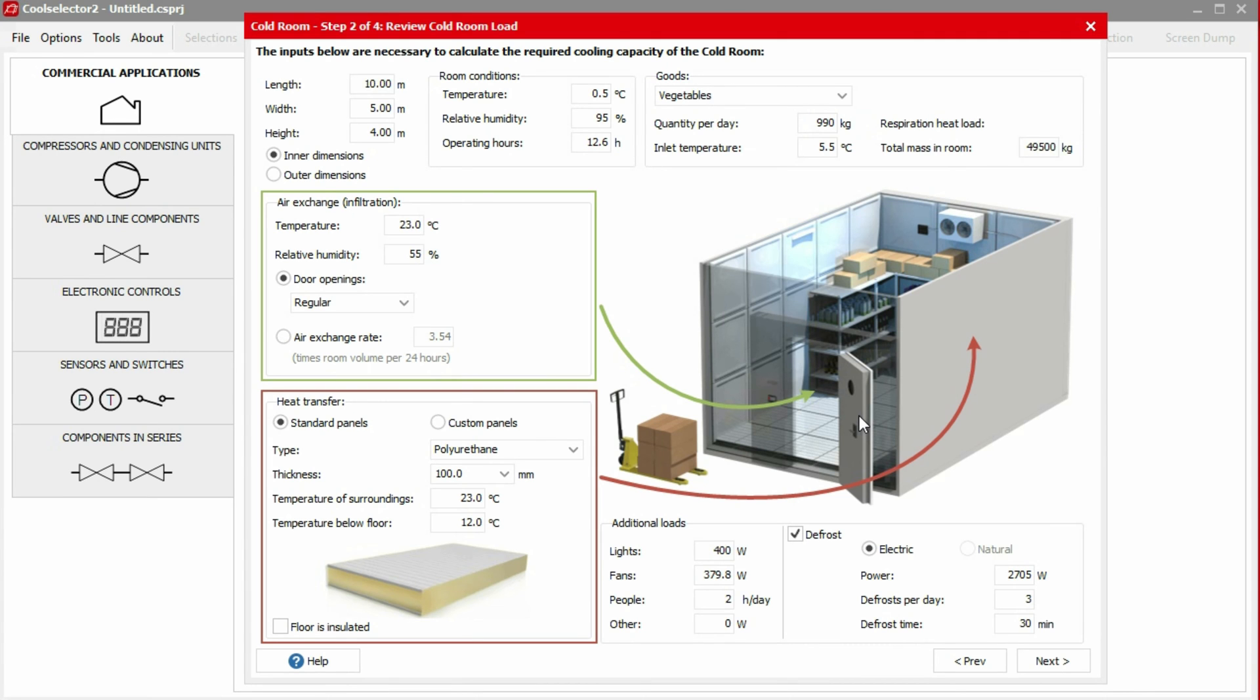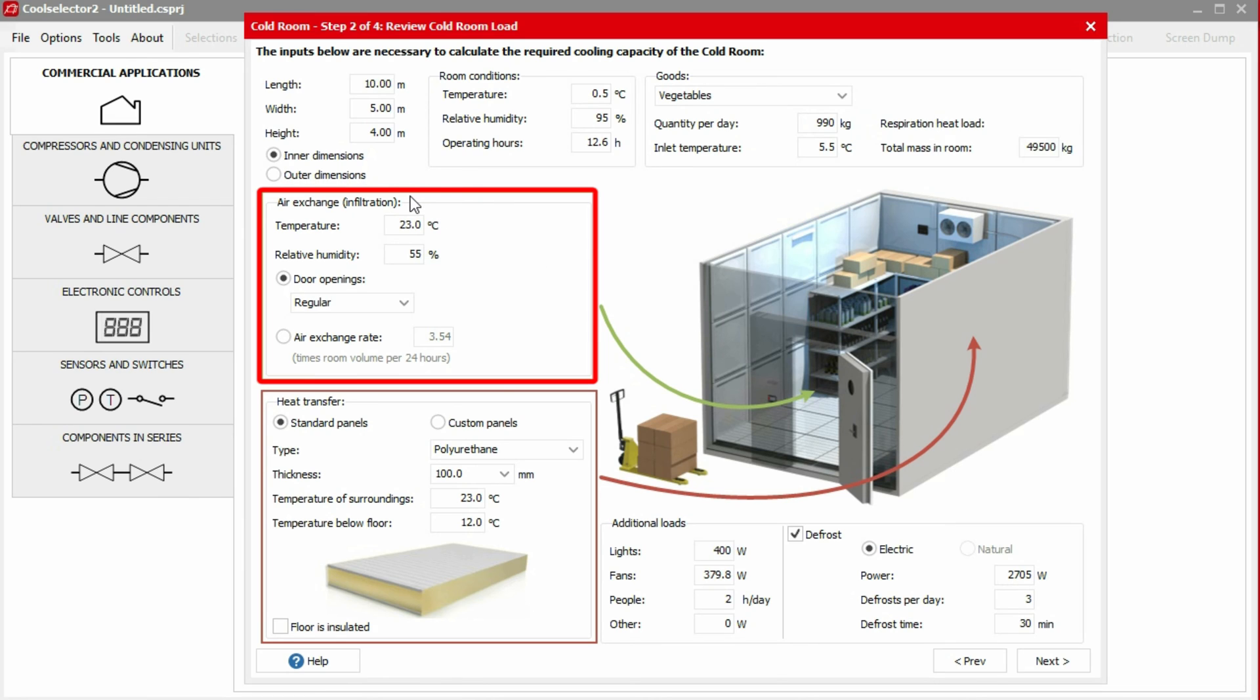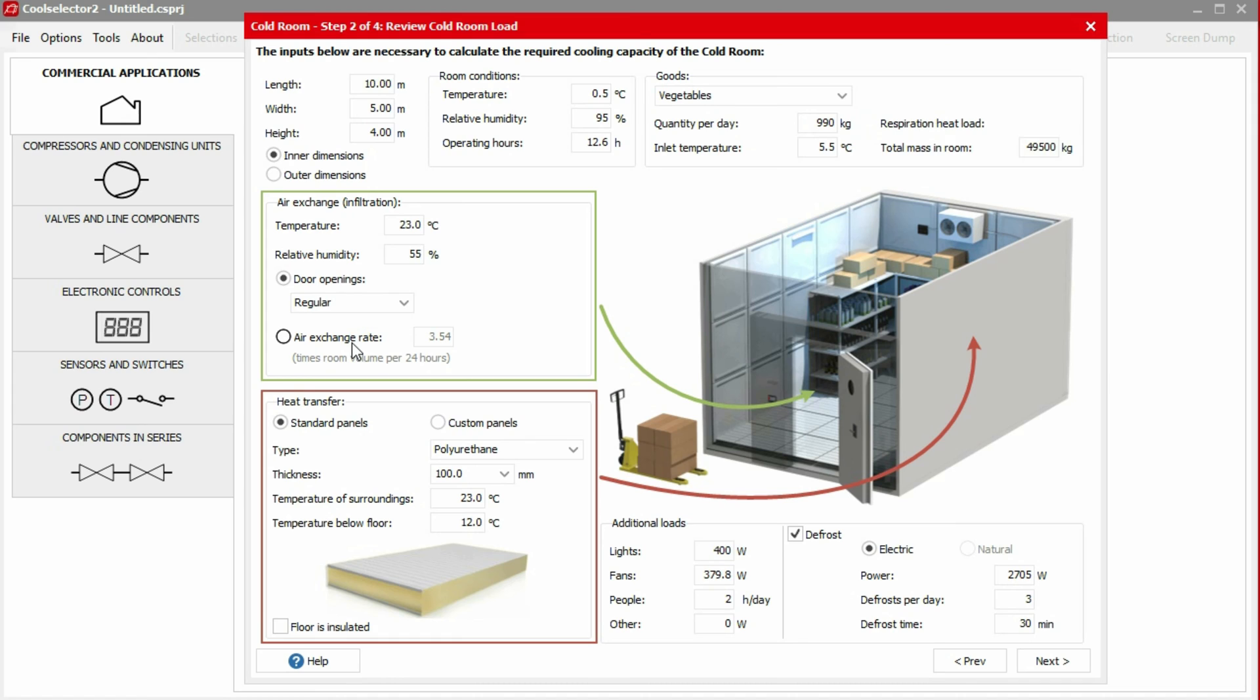The window will now refresh and display an overview of our cold room. The values impacting the heat load are displayed here and can be adjusted if needed. We also have some additional inputs, which are not included in the wizard. We need to specify the air exchange from the room as the infiltration will impact the cooling load. We can choose the door openings where the wizard estimates the infiltration, or we can manually specify the air exchange rate every 24 hours.